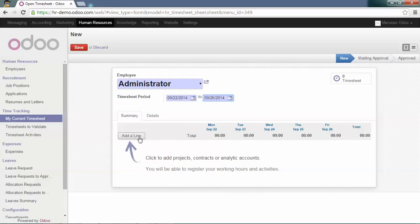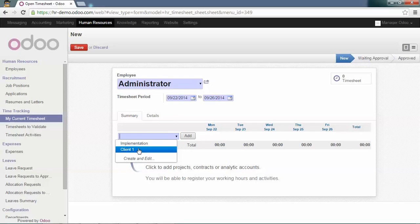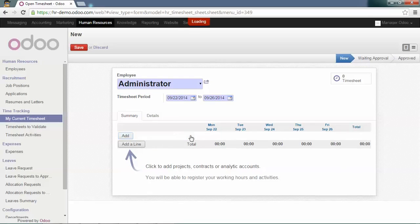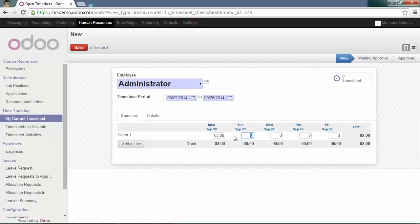You can add a line and select an analytic account. Click on Add, and you can directly add your timesheet for the week.